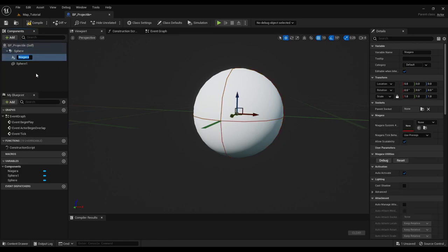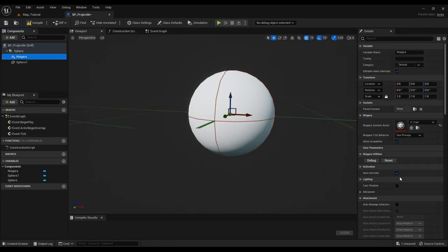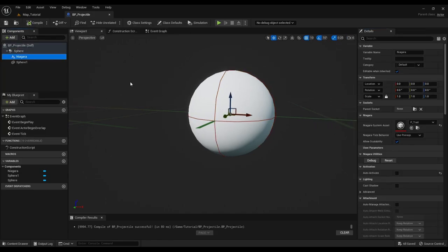Also add a particle system, select an emitter and turn off auto-activate.